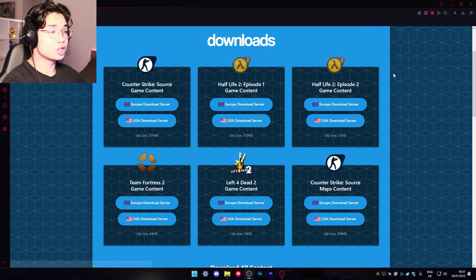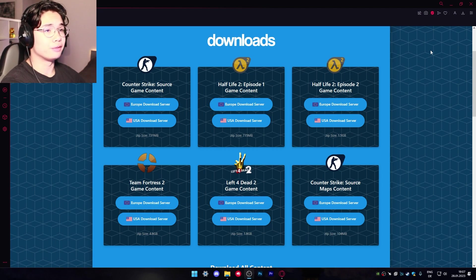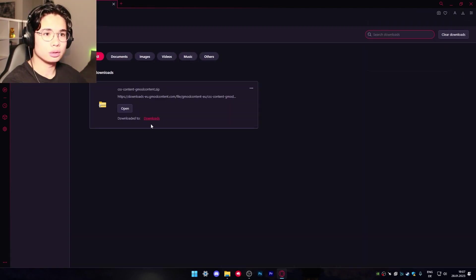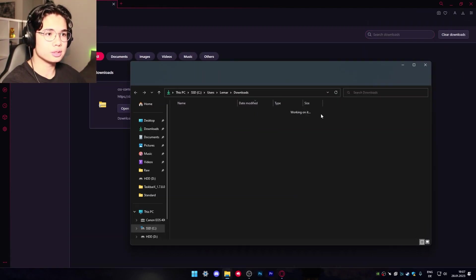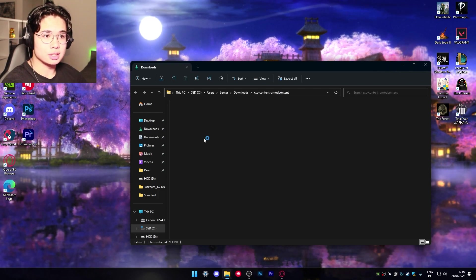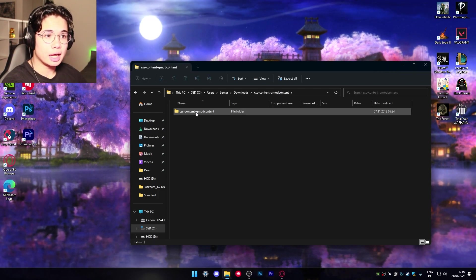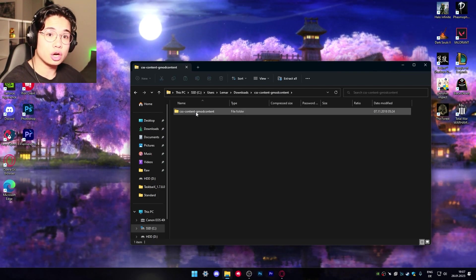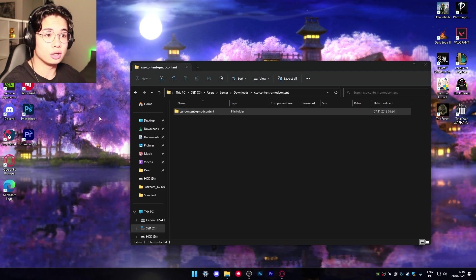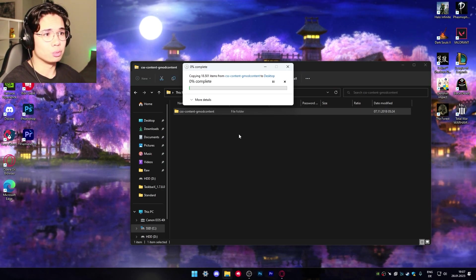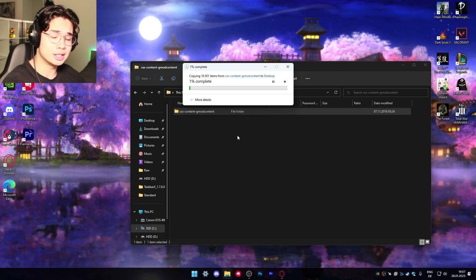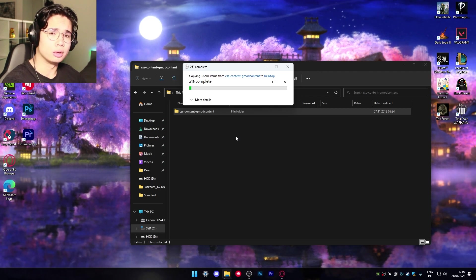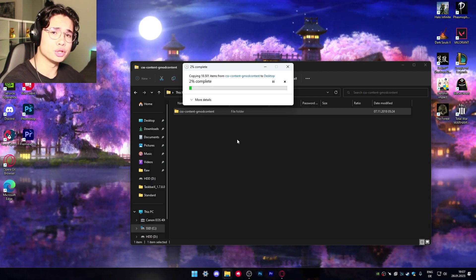After the download finished you want to extract the file to your desktop. Just open the downloads folder, go to downloads, double click the folder again so you can see the real file and this one needs to be extracted onto your desktop. This also might take a while and in the meantime you can like and subscribe and I would really appreciate a comment as well.